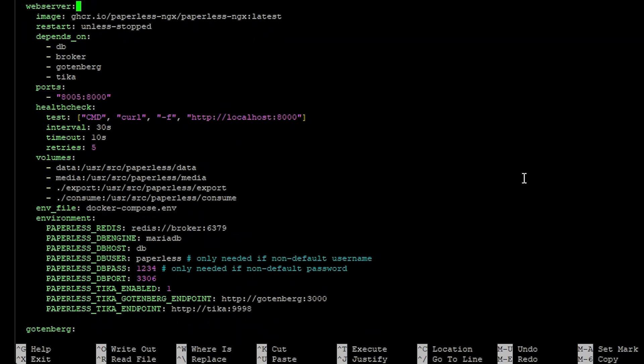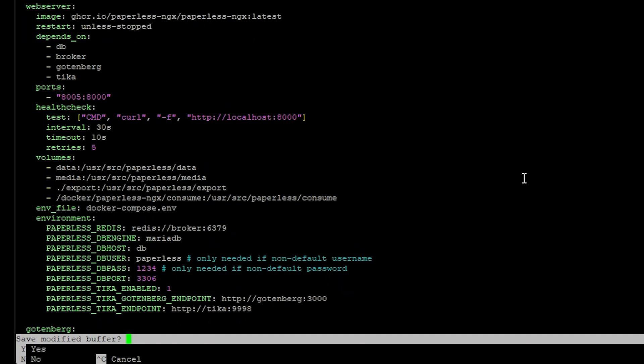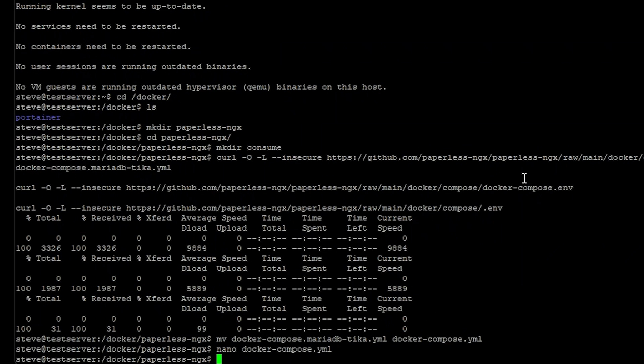And the last thing we need to adjust is the consume folder here. And mine was just in /docker/paperless/ngx/consume. Now that we've made our changes go ahead and control X, Y to save, enter to overwrite the file.